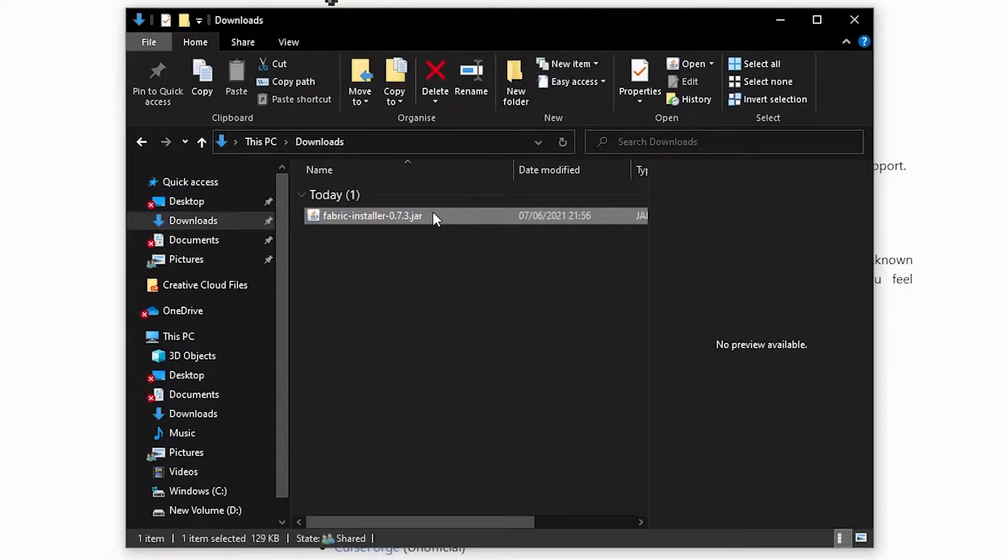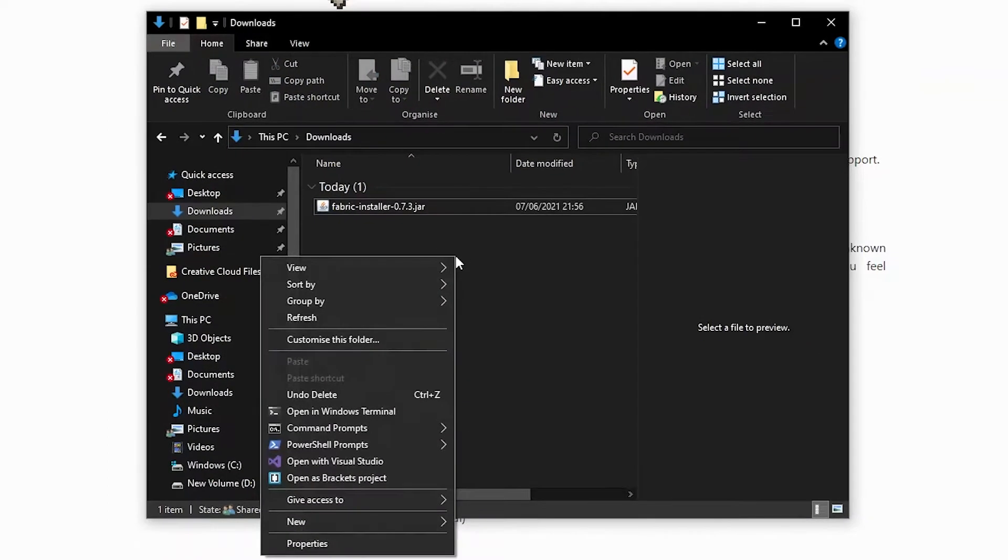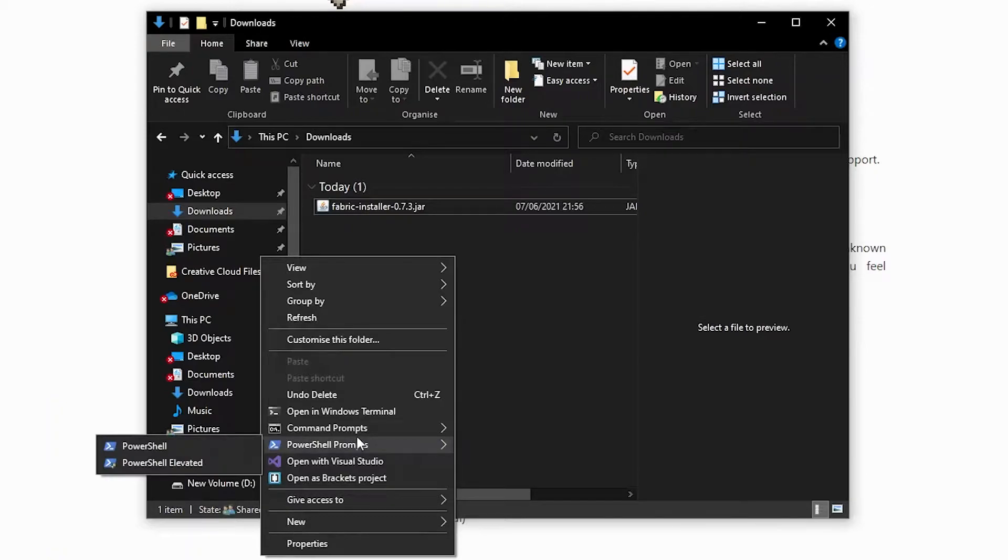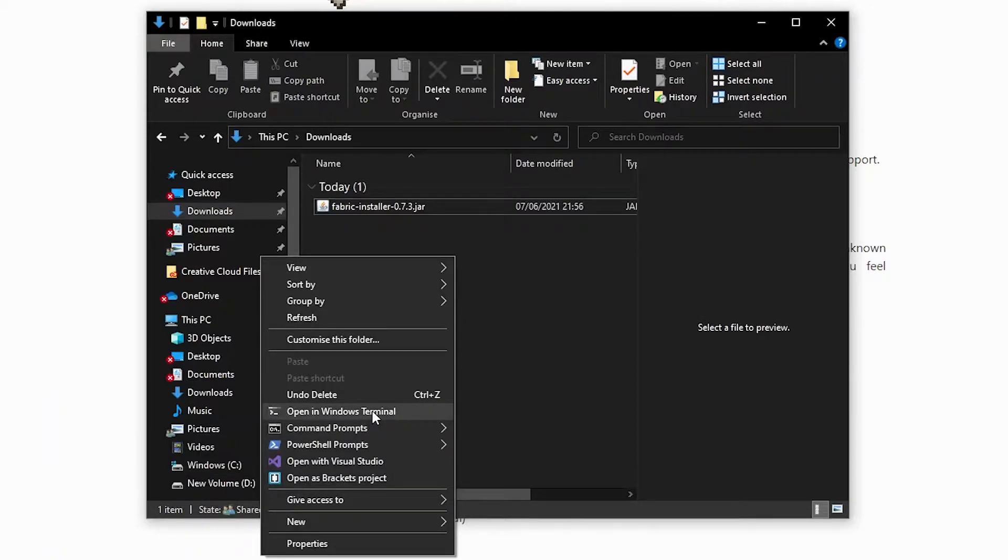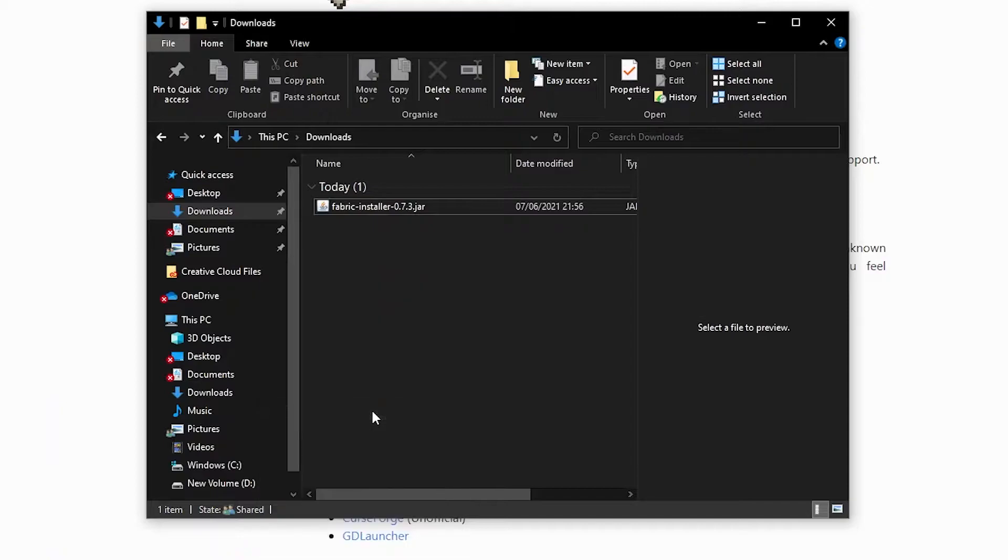right click in an empty space and you should see a button that says either open in CMD, open in PowerShell or open in terminal. In my case it's terminal. Clicking this button will open a terminal window at this folder.